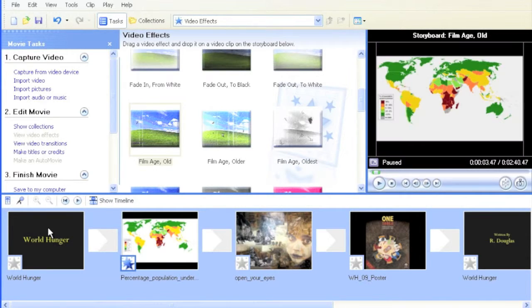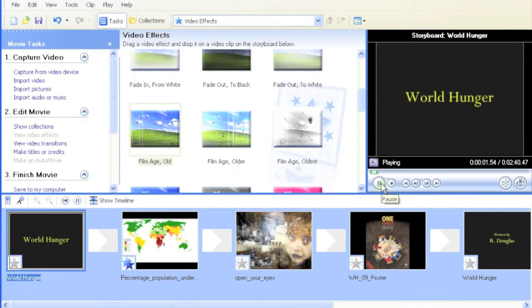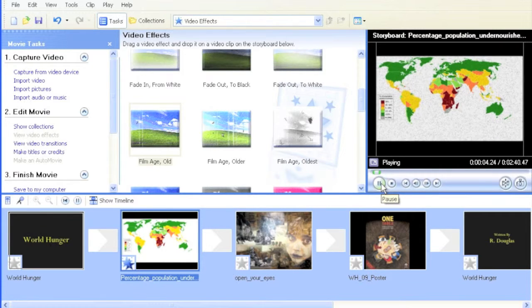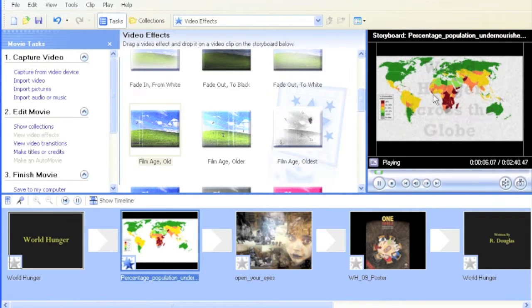I'm going to bring the movie scrubber over to the title and hit play to see what it looks like. There's our title, World Hunger—it fades in, and now you can see it looks like an old movie.